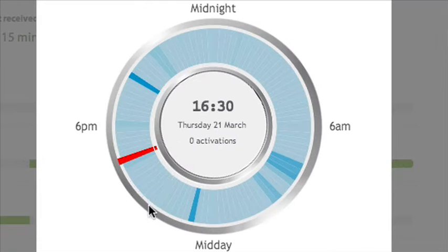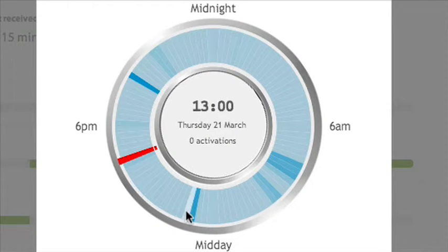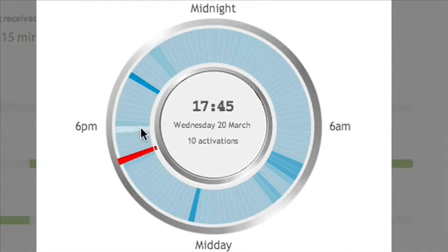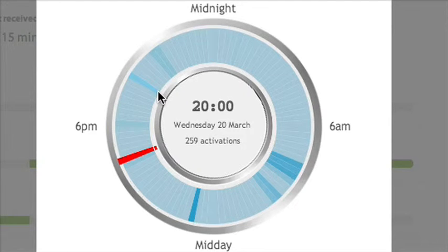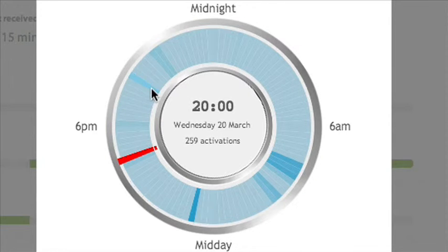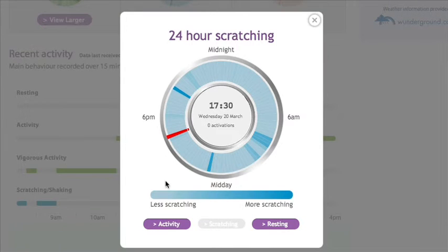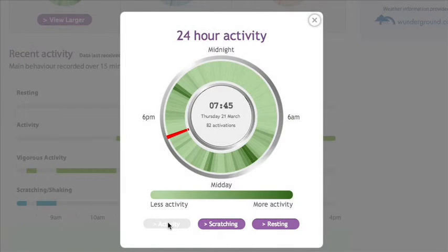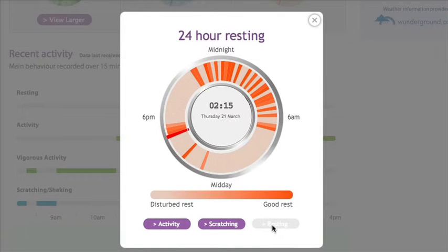You can hover your mouse over any of the slices on the graph. In the middle of the graph it will display the date and time it was recorded, as well as advising how many activations for that particular activity were detected during that period. You can use the navigation buttons at the bottom to switch between clock graphs.